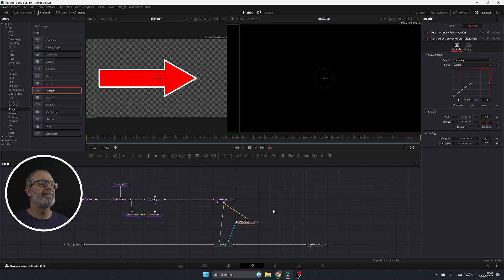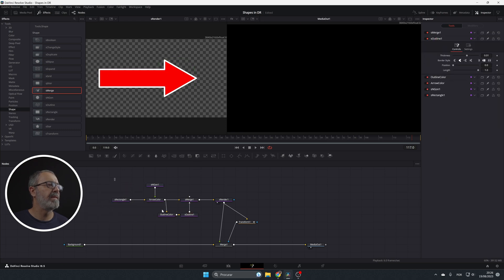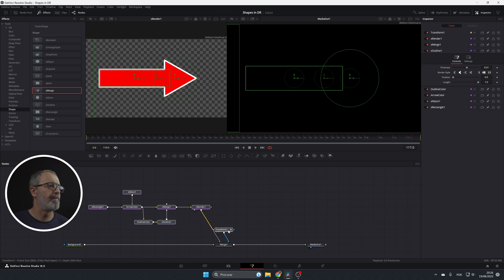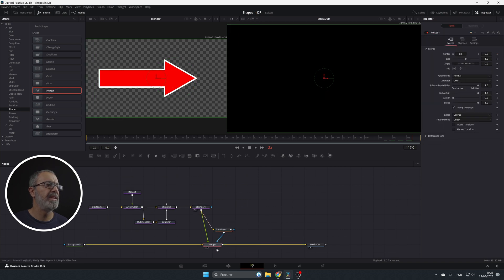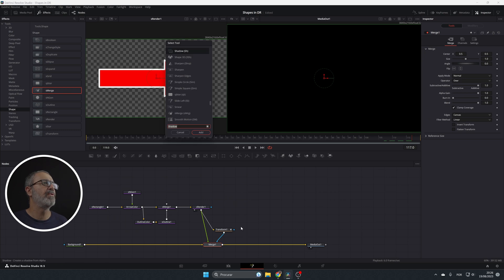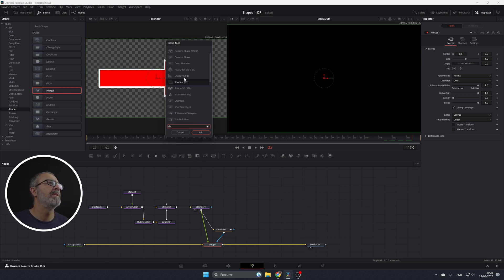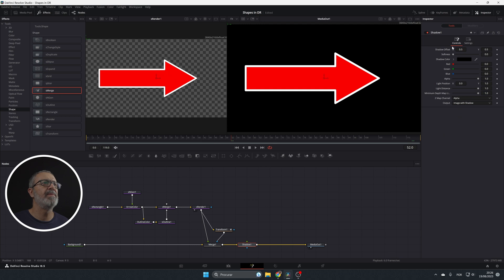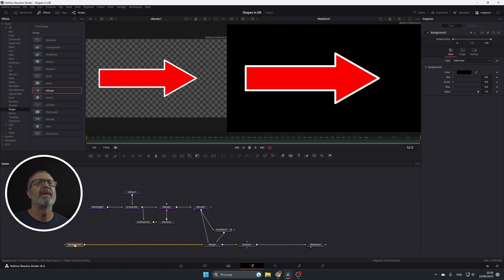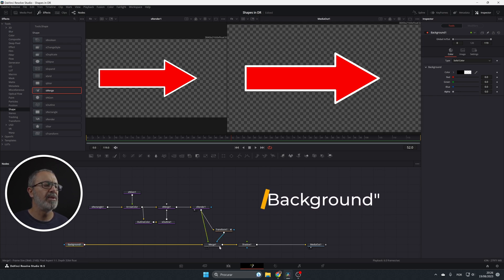Now let's add the shadow. For the shadow let's adjust this a little bit, put the merge here and after the merge let's shift space and look for shadow and with the shadow over here and add it and now we have our shadow.